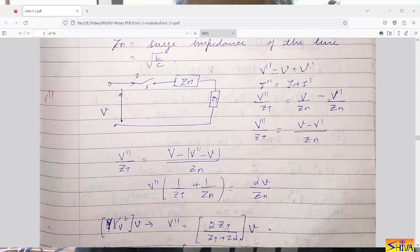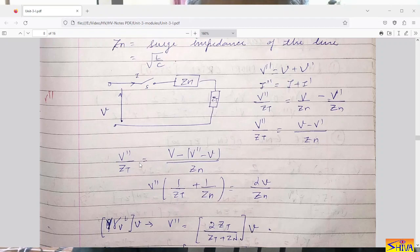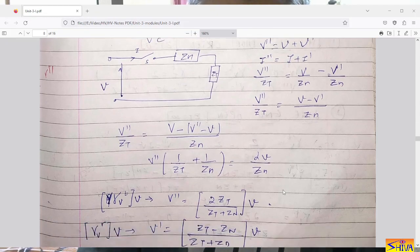Similarly, I equals incident voltage divided by surge impedance Zn, and I dash (reflected current) is minus V dash upon Zn. So V double dash upon Zt equals V minus V dash upon Zn. We substitute V dash by V double dash minus V, giving V double dash upon Zt equals V minus (V double dash minus V) upon Zn. This expression is then simplified.